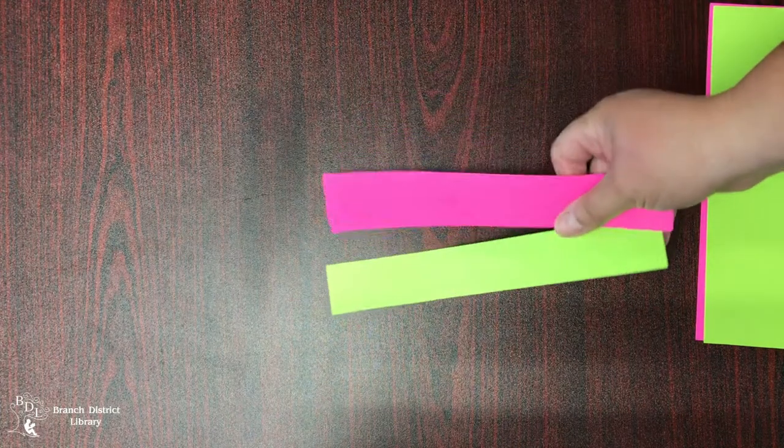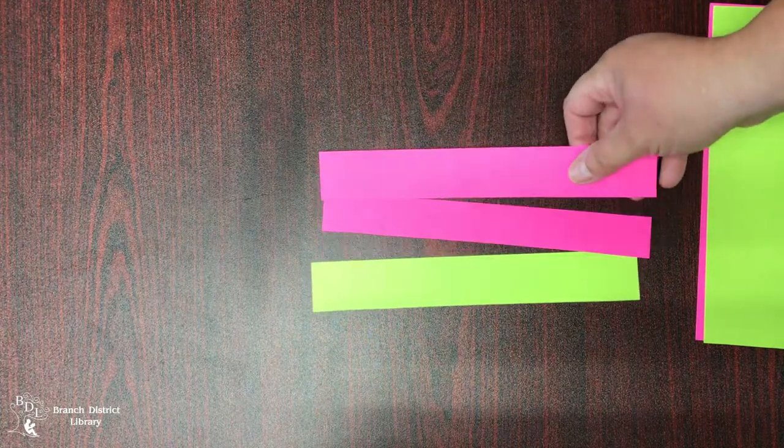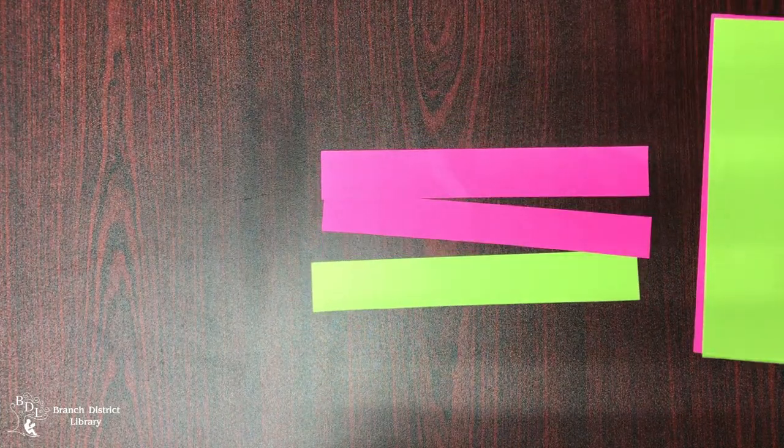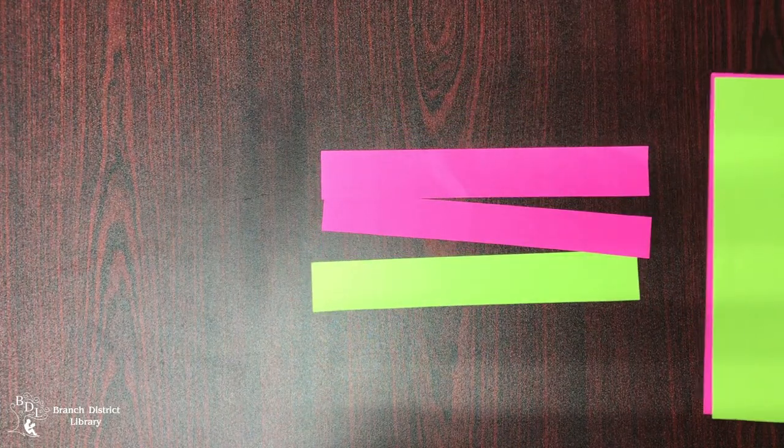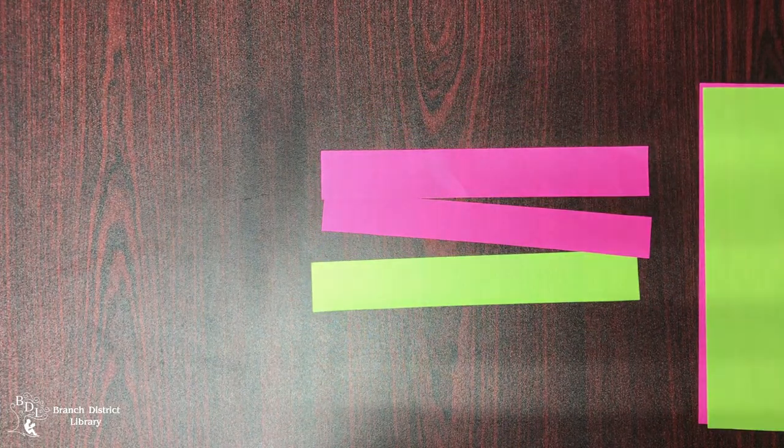I found that making your strips approximately an inch wide works the best. So any type of paper should work.